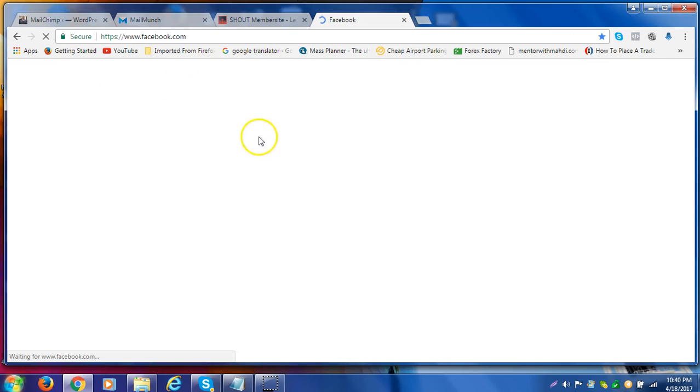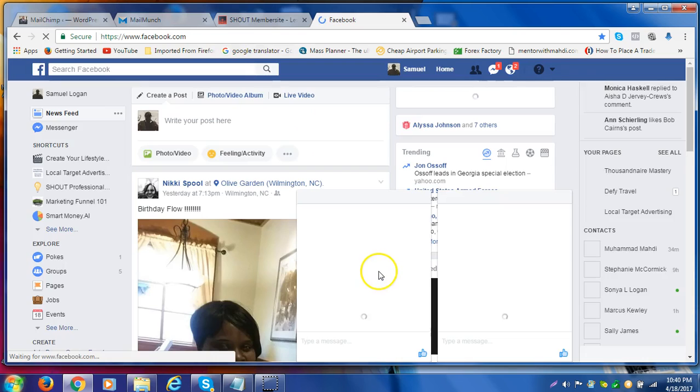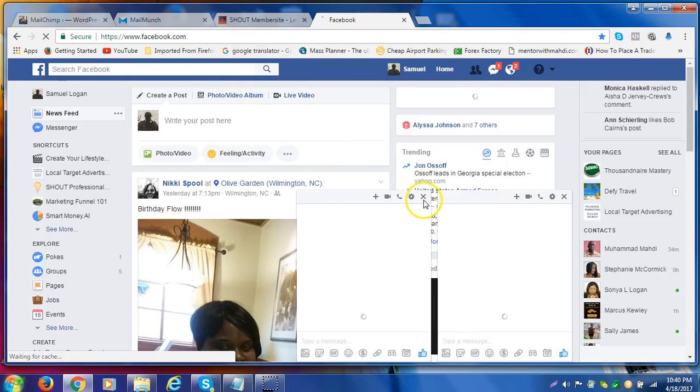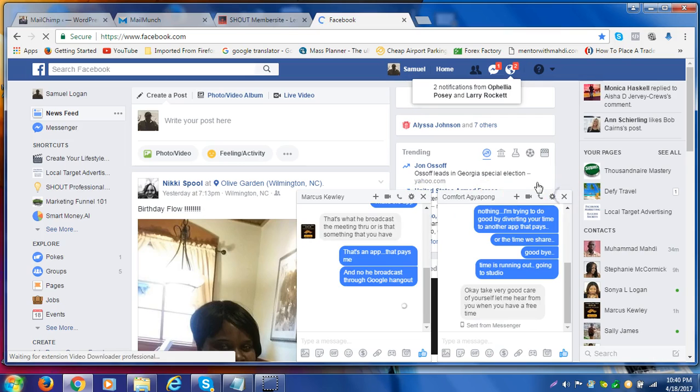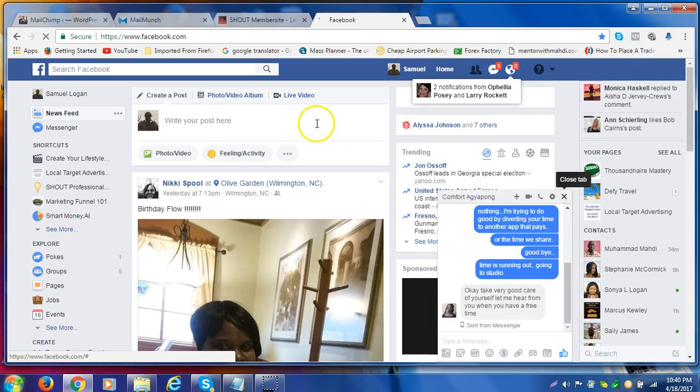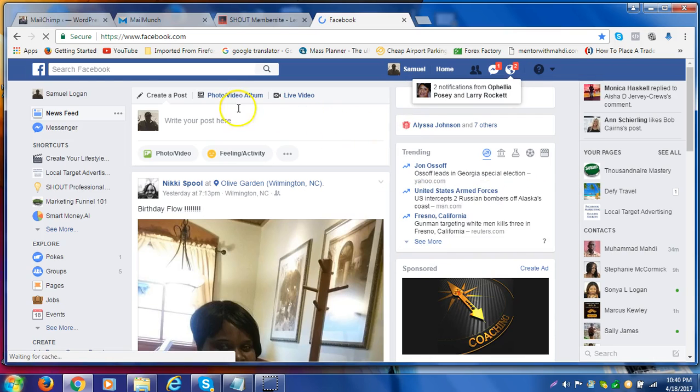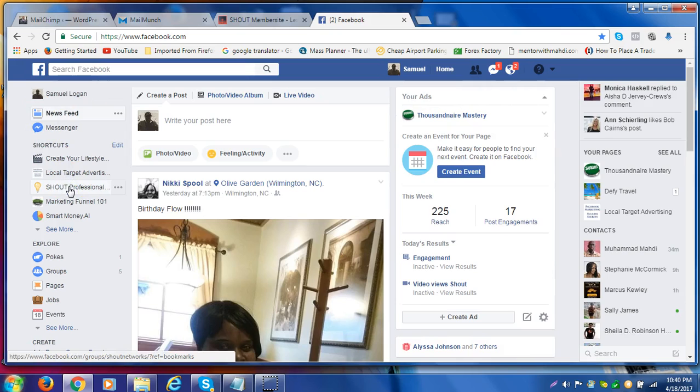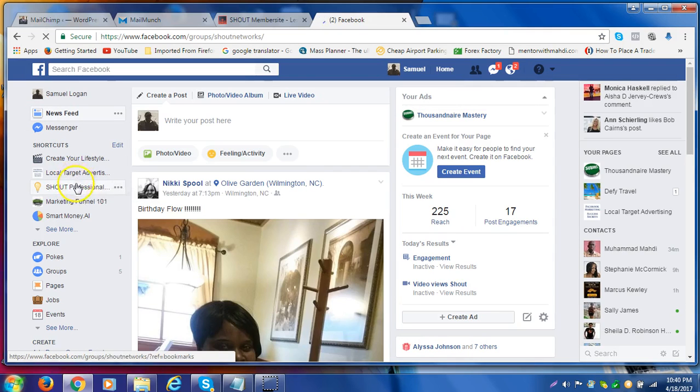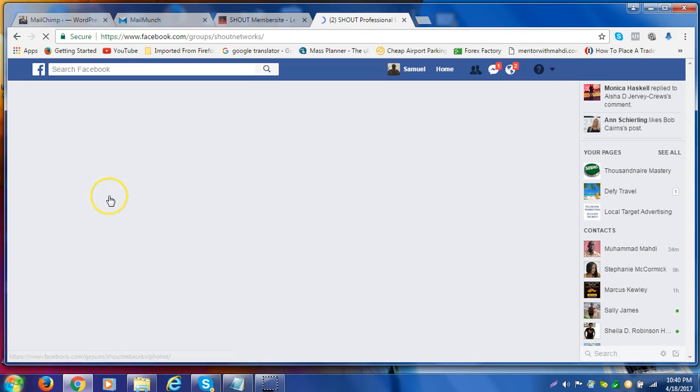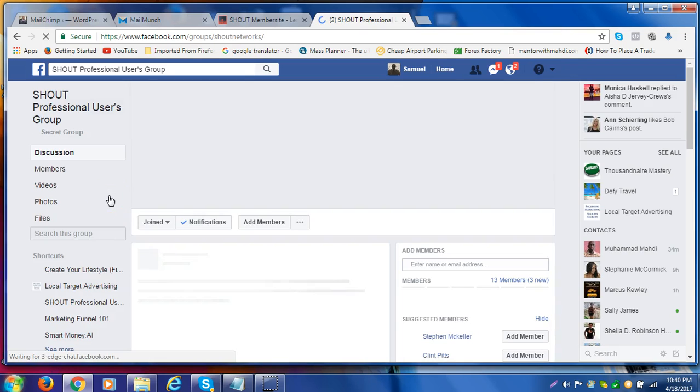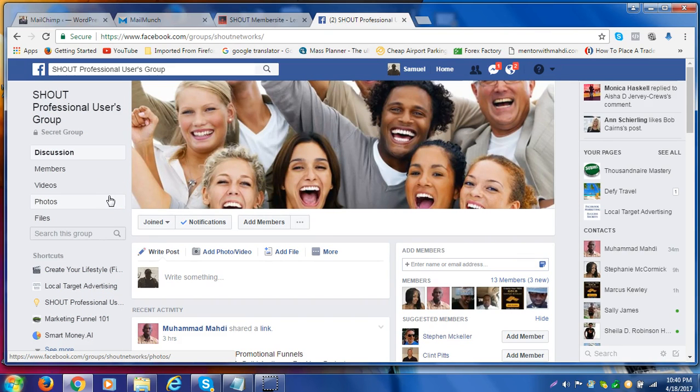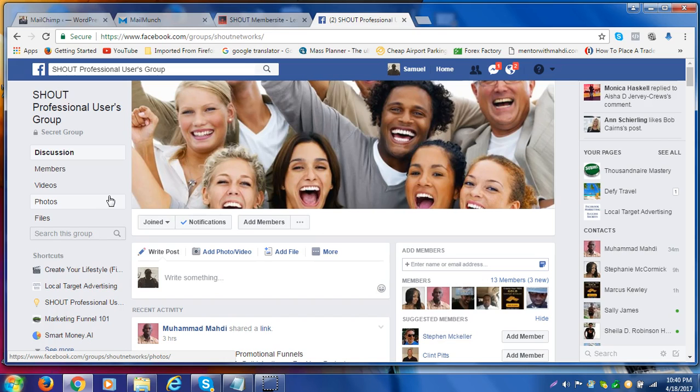Bonus number two is being part of the Facebook mastermind, the Facebook mastermind users group. This is what it's going to look like once you come in. This is the Facebook Shout professional users group.